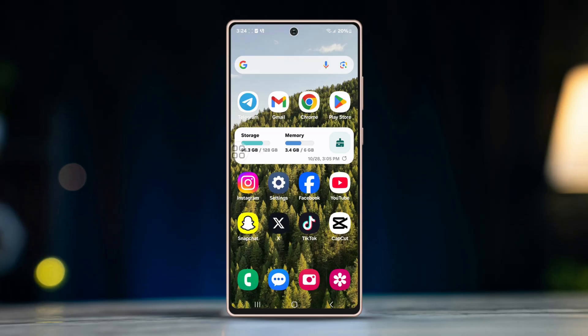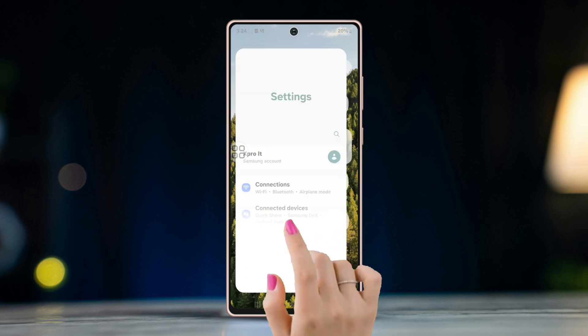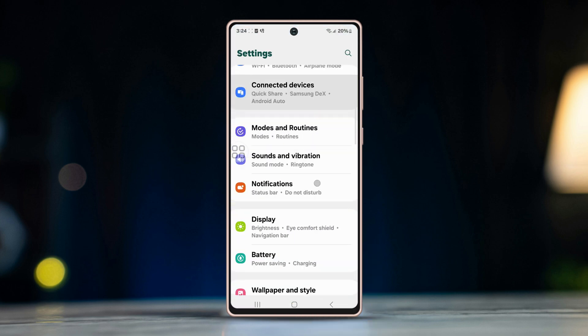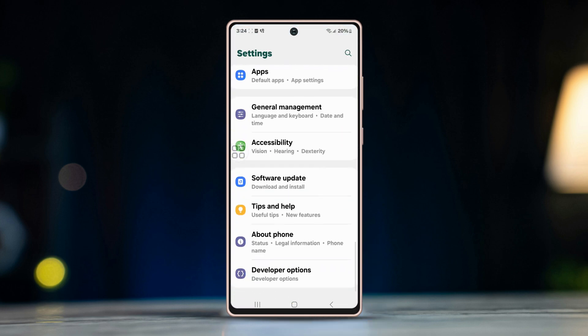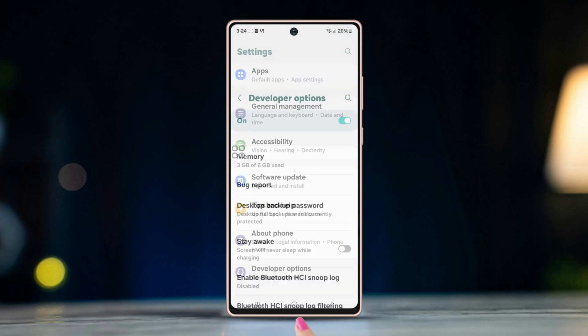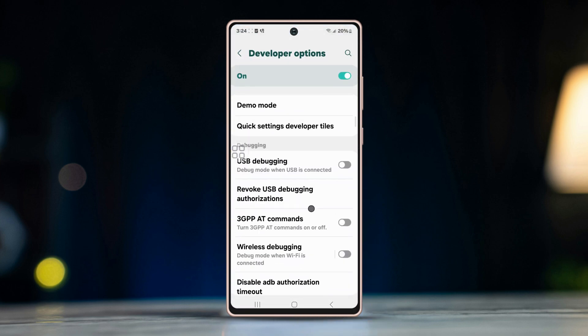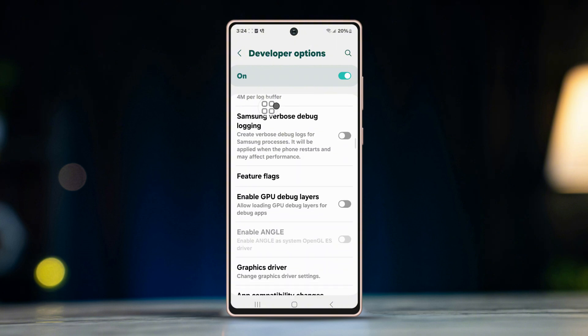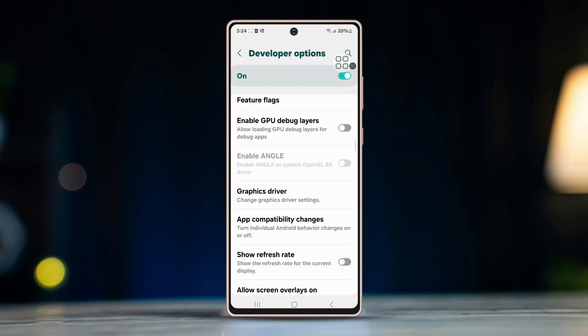Before you follow anything, open Settings, scroll down, tap Developer Options, and make sure to turn on the developer option on your device.